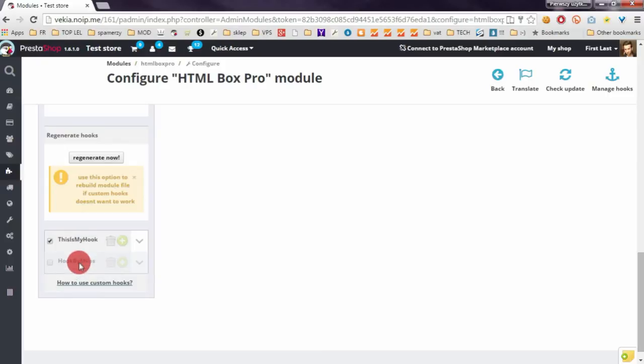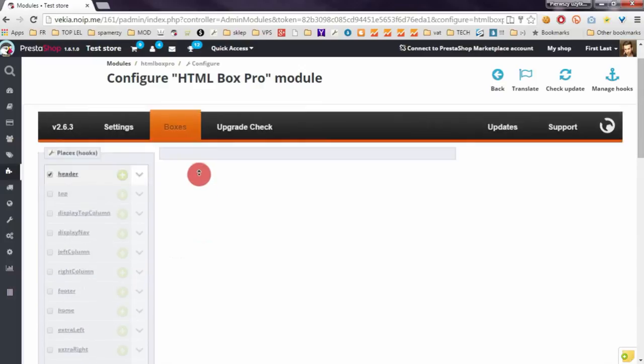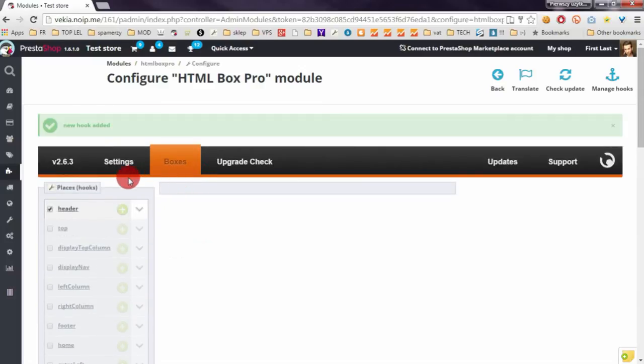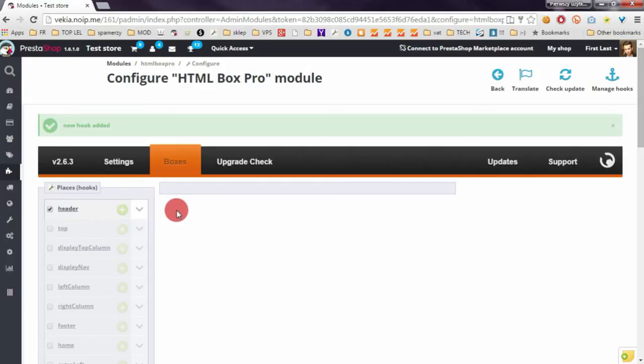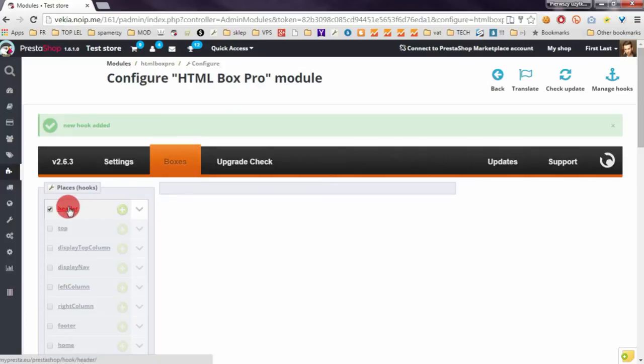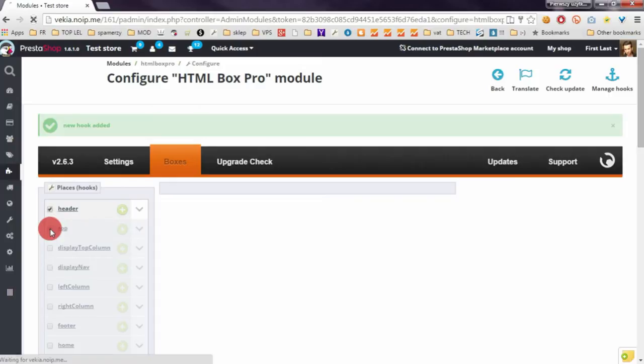So I will now show you the basics with management of the hooks and boxes. To enable visibility of the hook, just click on this checkbox.